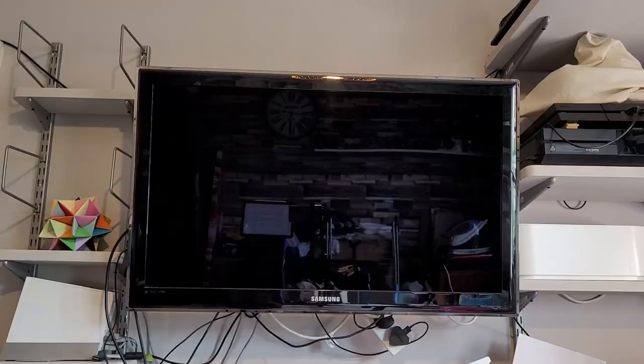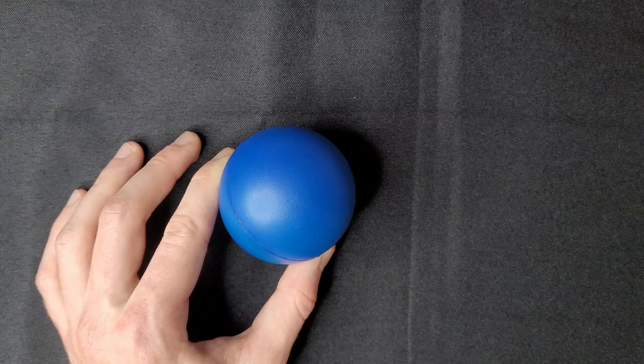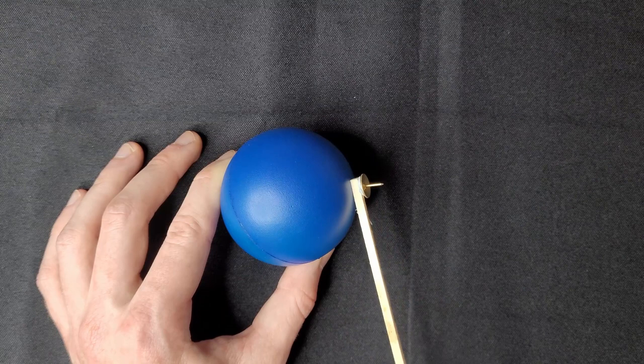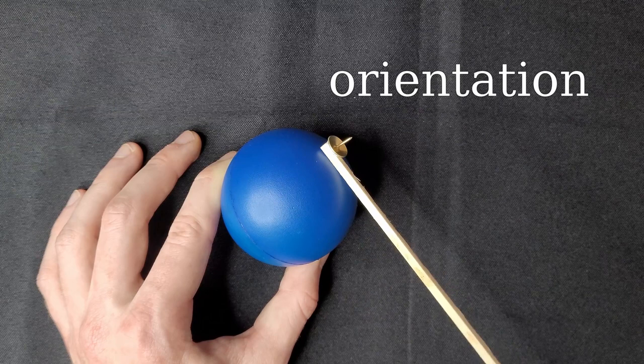However, the most important property of the Klein bottle is that it is non-orientable. Imagine taking a sphere, for instance, and placing a marker on it pointing outwards. Now, however I move the marker across the surface, it will always continue to point outwards. So the marker always has the same orientation, and we say that the sphere is orientable.